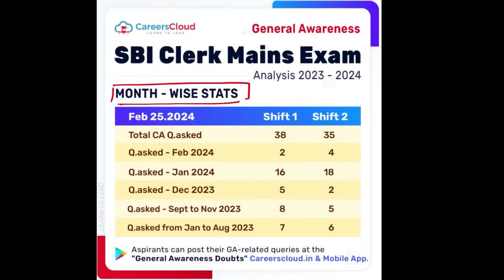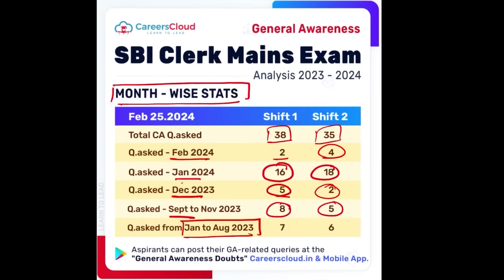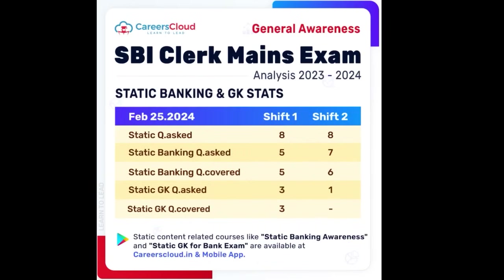Looking at month-wise coverage, the total questions were 38 and 35 respectively for 25th of February, shift one and two. From February 2024, 2 and 4 questions were asked; from January, 16 and 18; from December, 5 and 2; from September to November, 8 and 5; and from January to August 2023, 7 and 6 questions were covered — all covered by us either on the mobile application or YouTube channel.